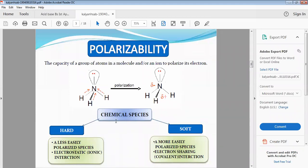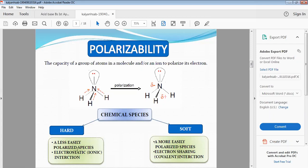Chemical species are of two types: hard and soft. Hard species are less easily polarized and tend to engage in electrostatic ionic interactions.